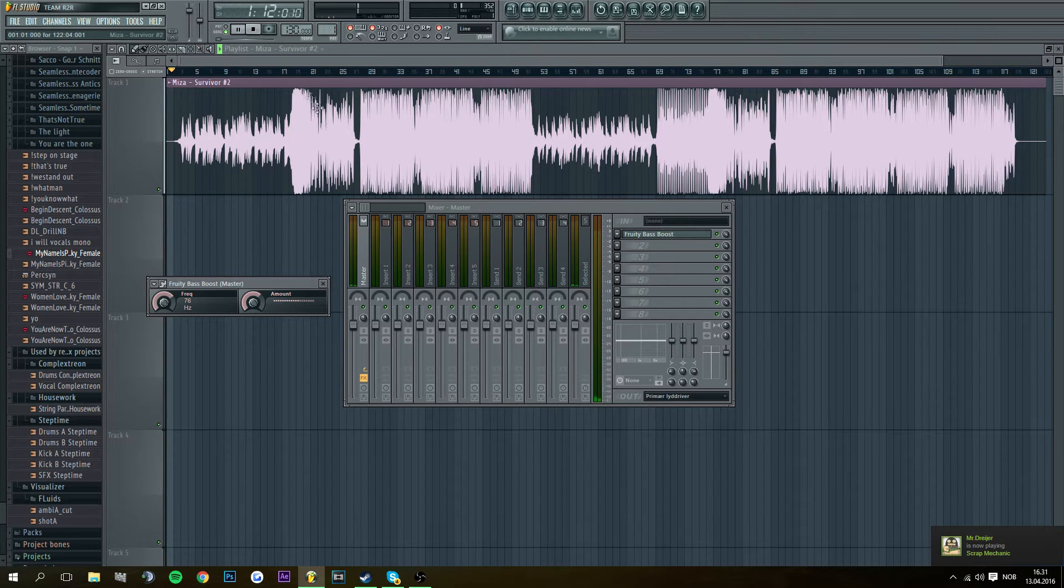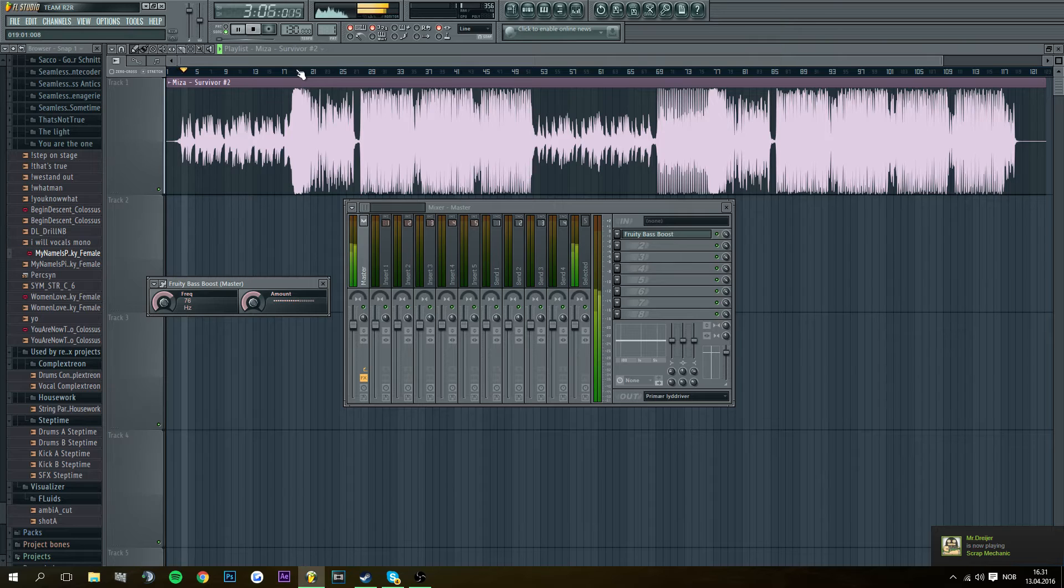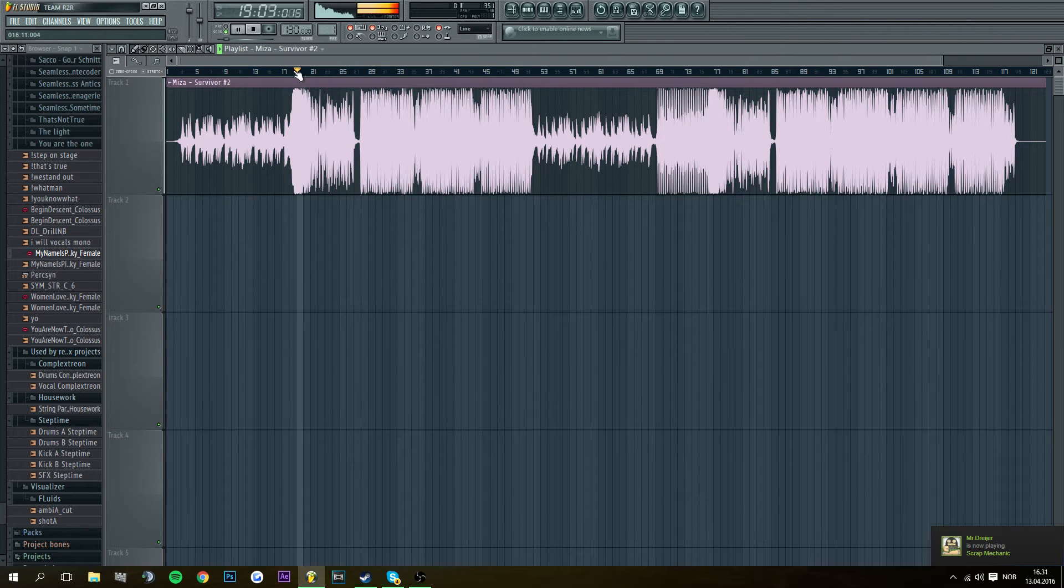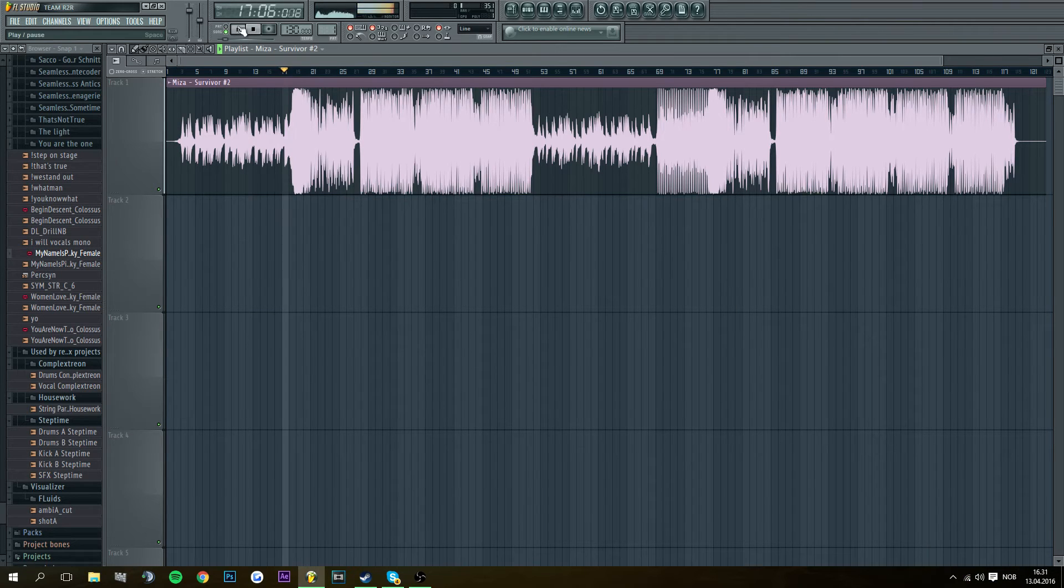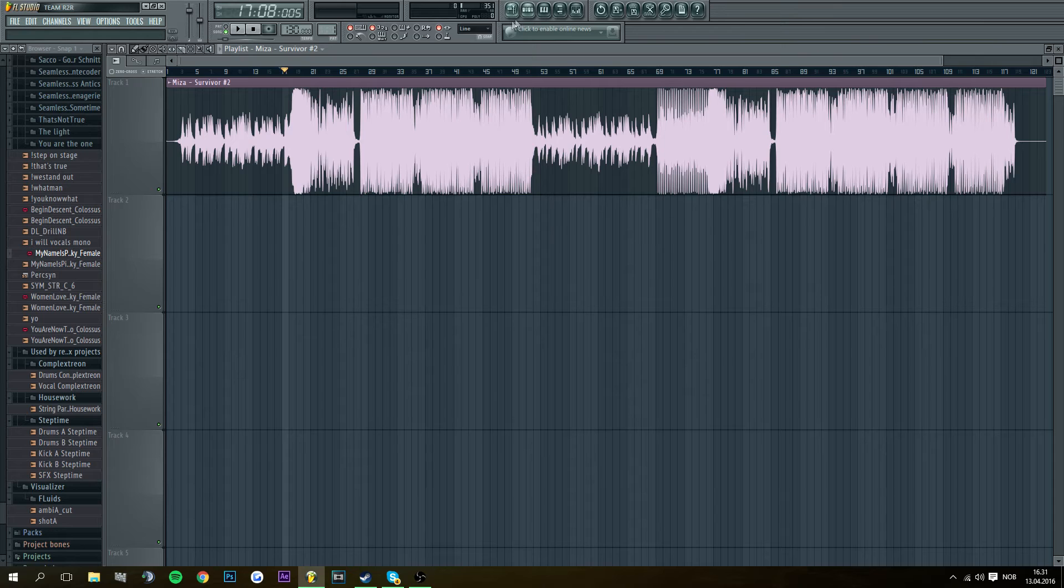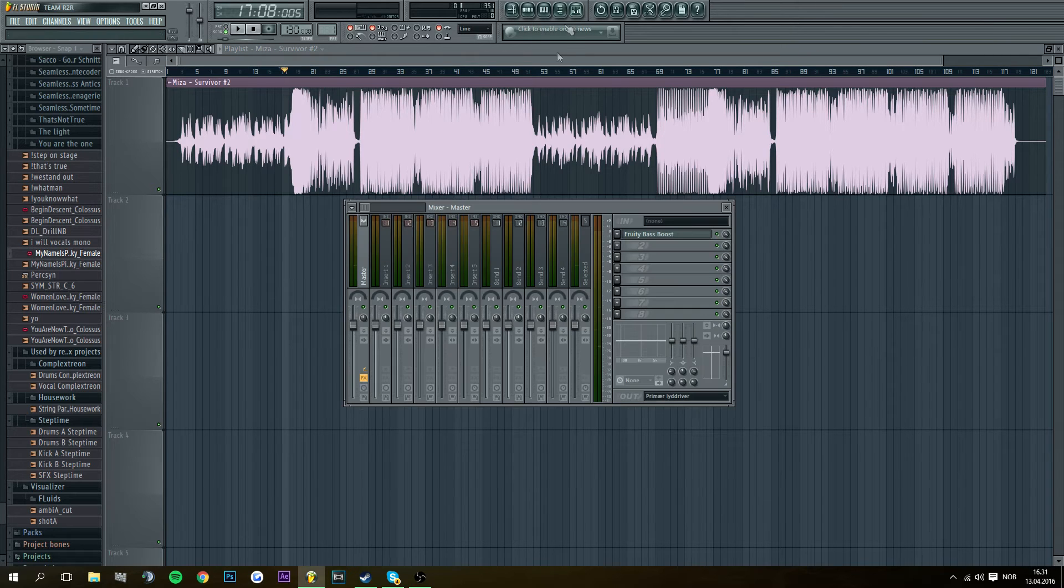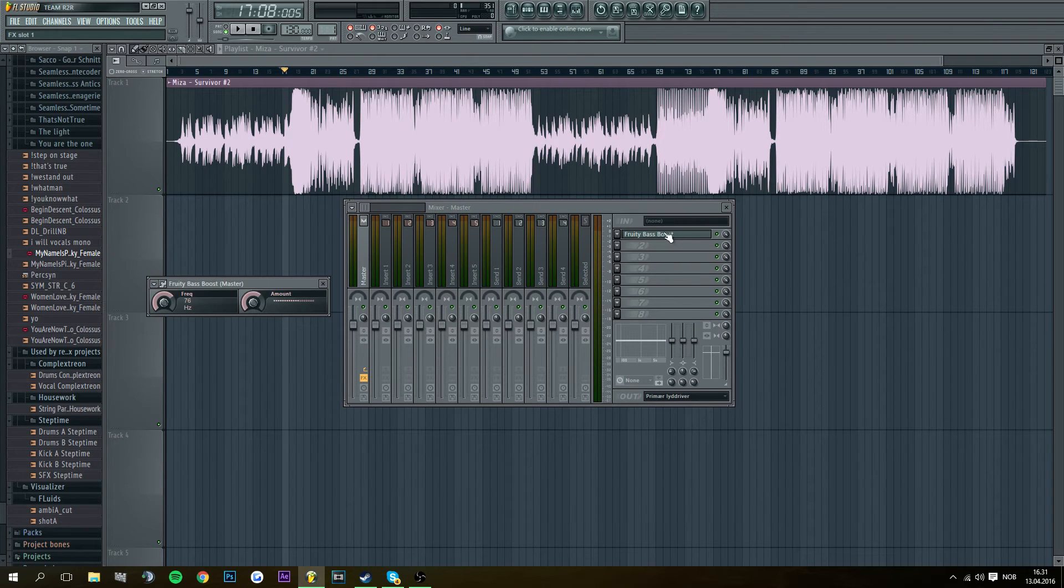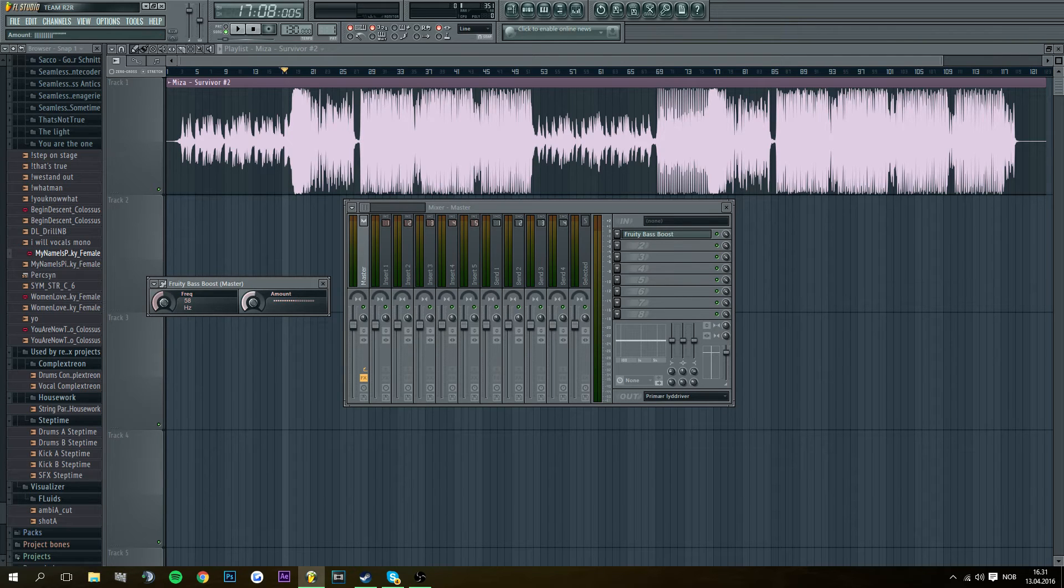So here we go. There it was pretty bad. So let me go here, just double click. Put down the frequency, maybe the volume, master volume.